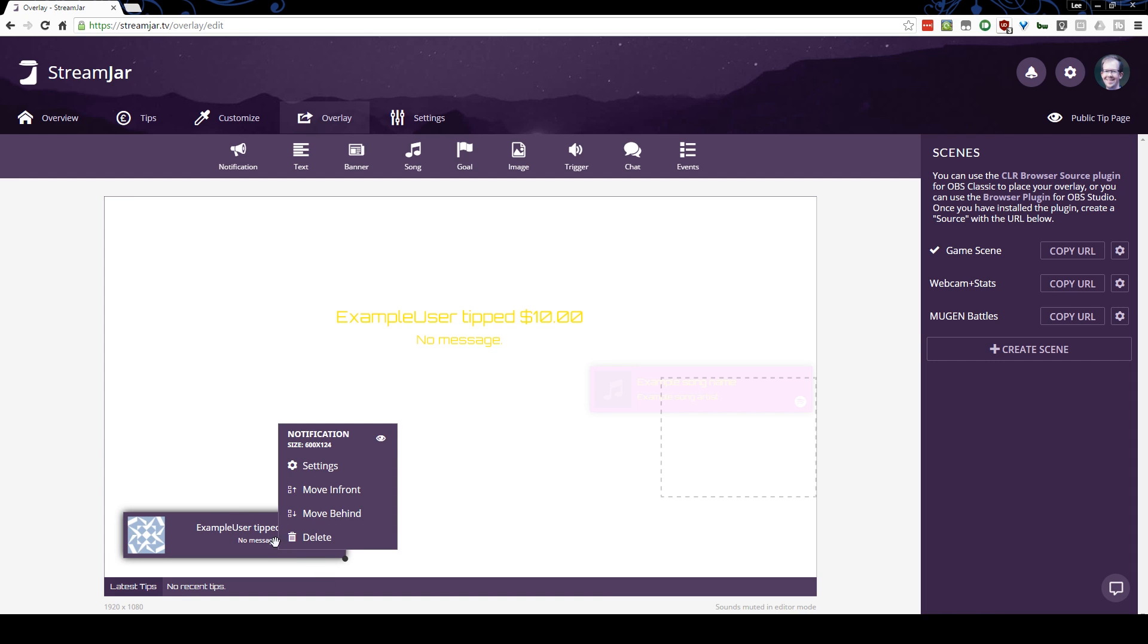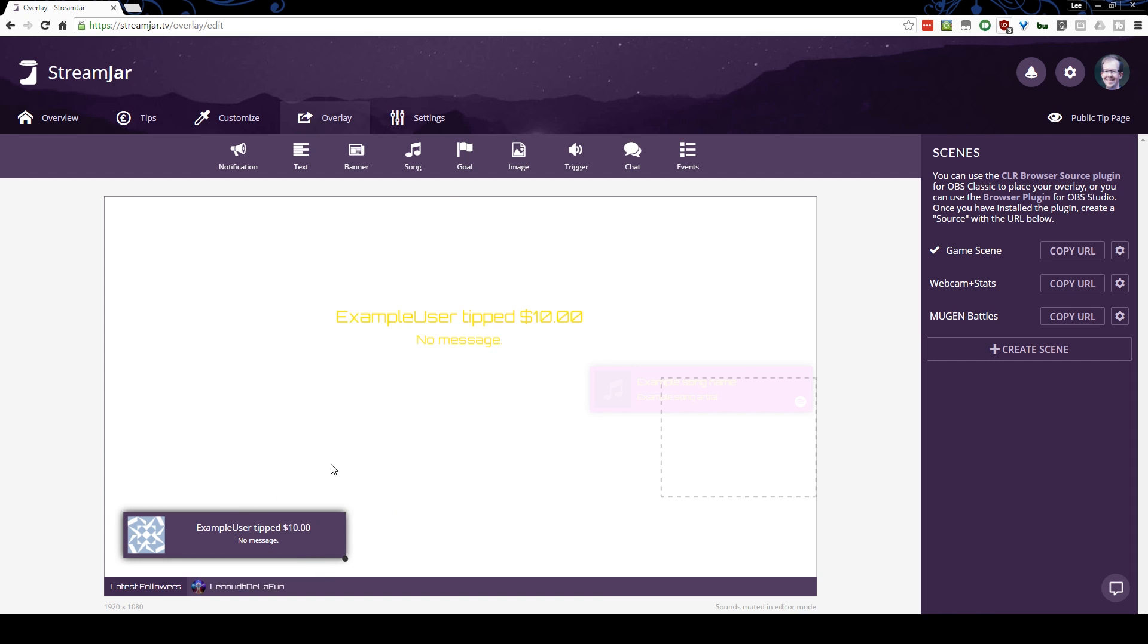I can right click on it. I can go to the settings. I can change why this will pop up. So if I don't want it to pop up for tips, I untick tips, I untick followers, subscribers, hosts and follows. Now I'm not partnered, so I couldn't have subscribers anyway. If I had Twitch and Hitbox, I would turn those on, but I don't, so I'm just going to leave them off.